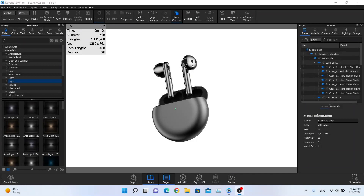Hello boys! In this tutorial I am going to show you how to create a dark version of this render. First of all,